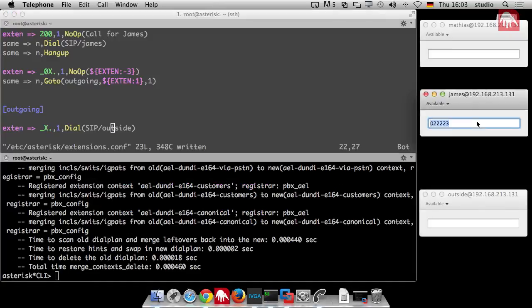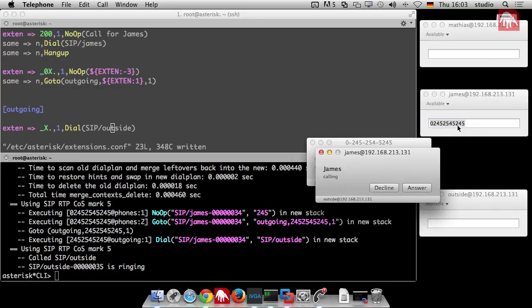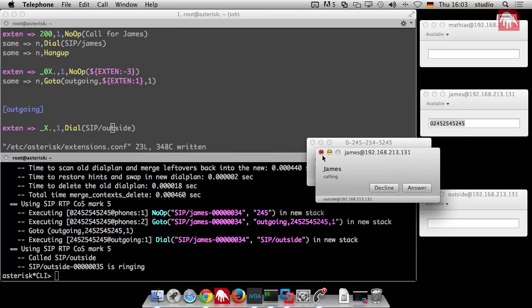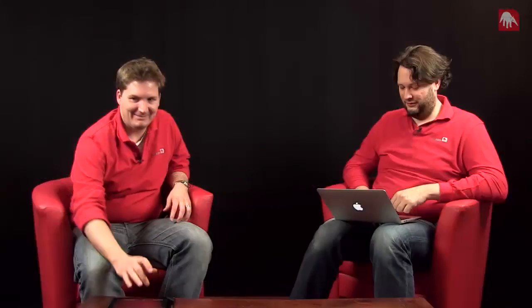So now it should just work. I can dial any number starting with zero. And the outside is ringing. Nicely done. So I think that's it for this tutorial. And you should know now enough about asterisk variables.